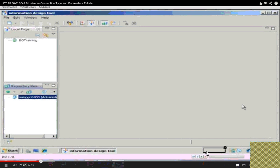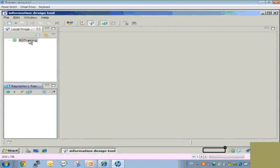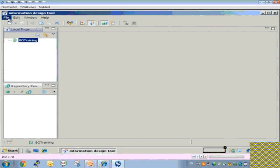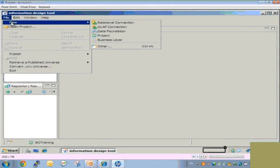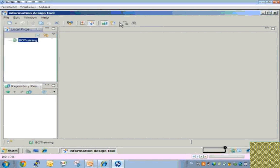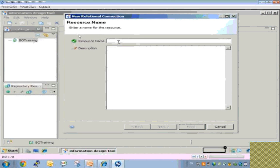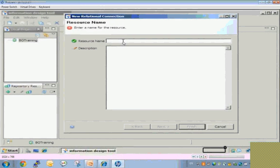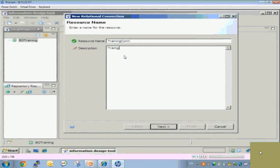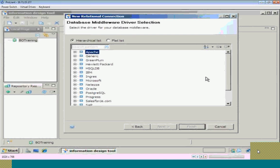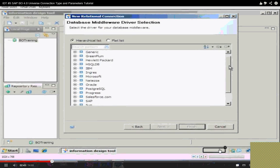This is our Information Design Tool window. I have created a local project. Now let's create a connection. I go to New and then Relational Connection. Here we can see the list of drivers which are available to us.